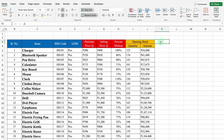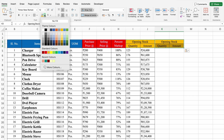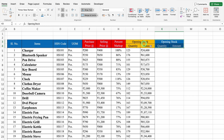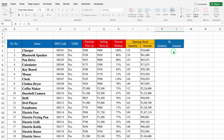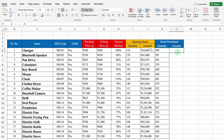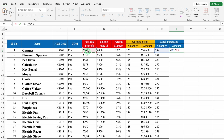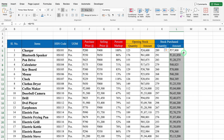We will paste it using Control V. We will change the color and font color. We will delete Opening Stock and rename it Stock Purchased. In Stock Purchased, I will take some random figures. The formula for Stock Purchased Amount will be equal to Quantity multiplied by Purchase Price. We will hit Enter, drag down, and create Borders.